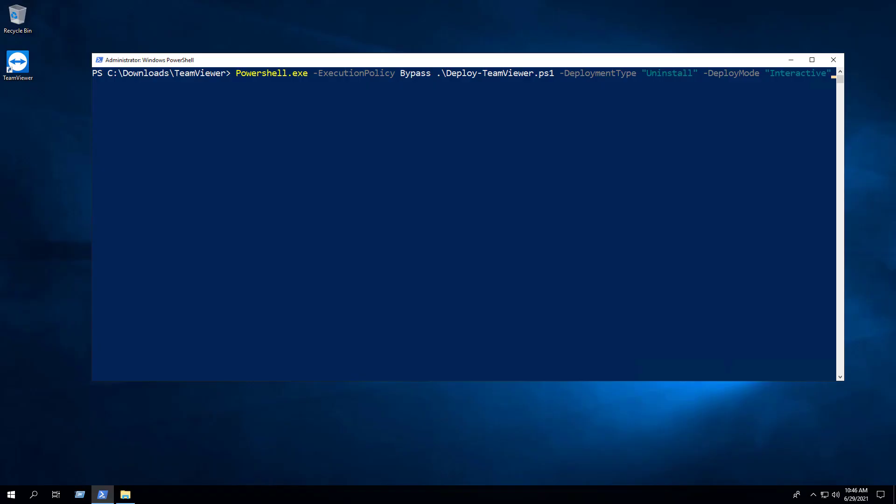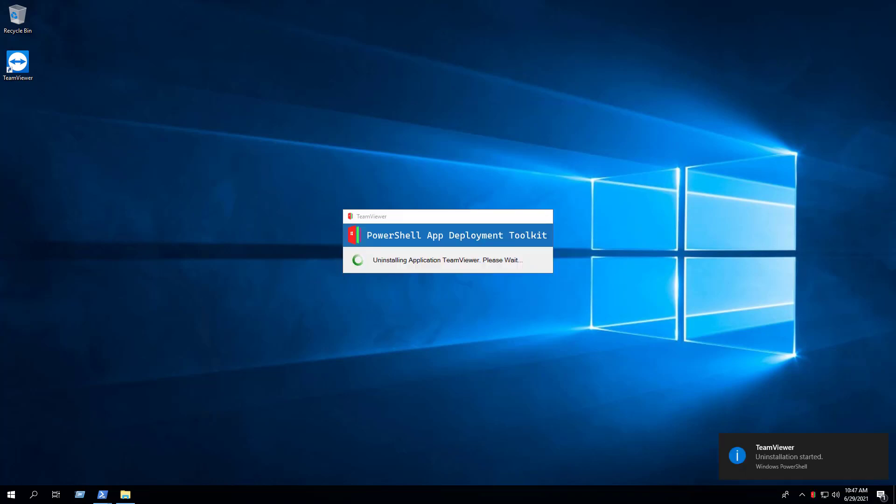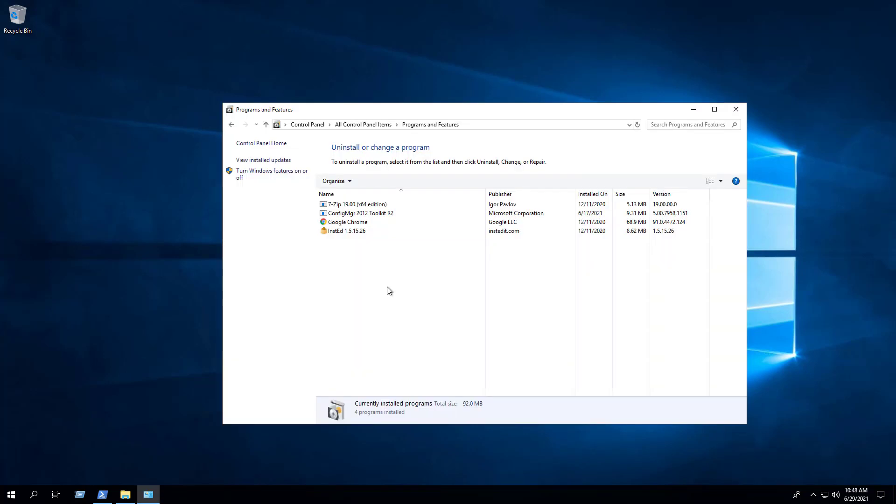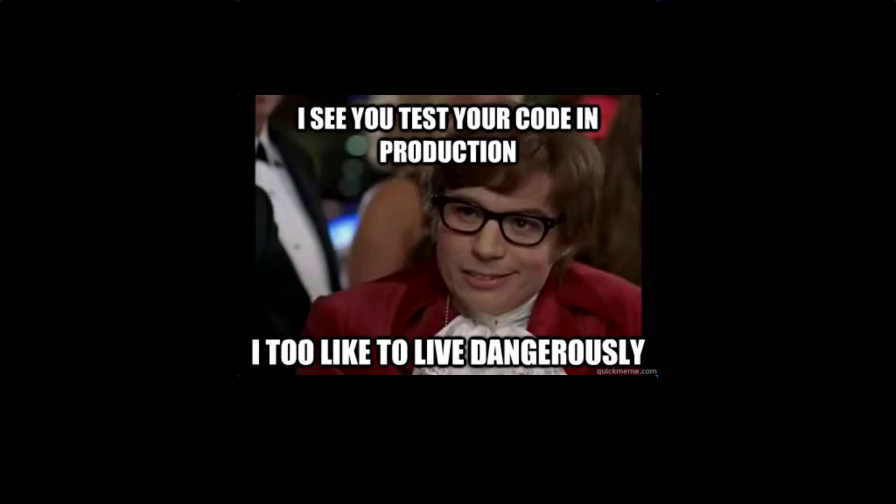Now we can perform an interactive uninstall simply by changing the Deployment Type parameter from Install to Uninstall. We can see that TeamViewer has been removed from Programs and Features in the Control Panel, and we can see in the log file that the uninstall completed successfully.